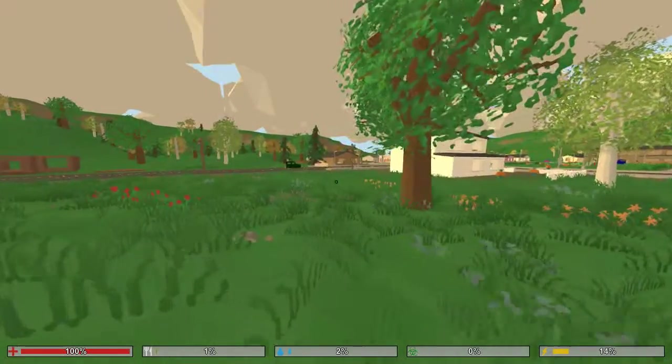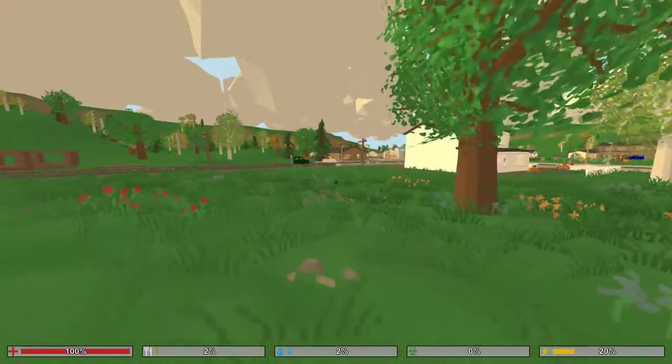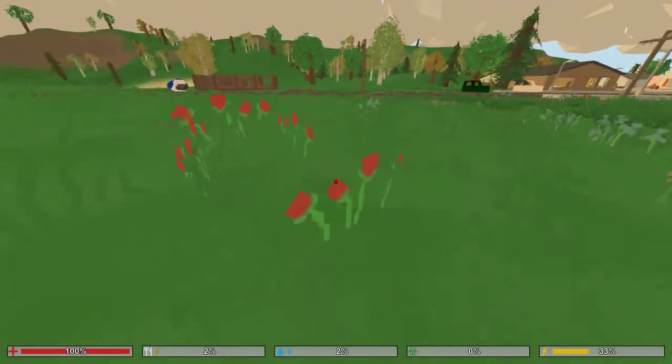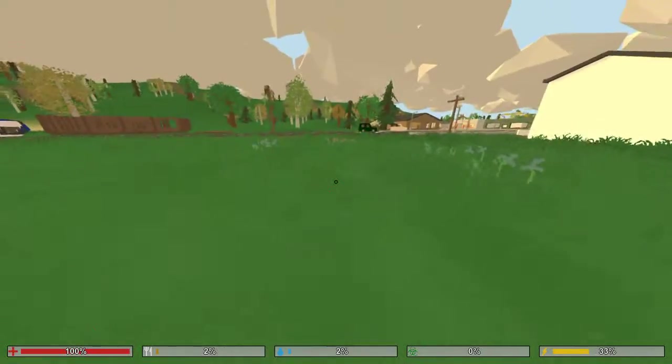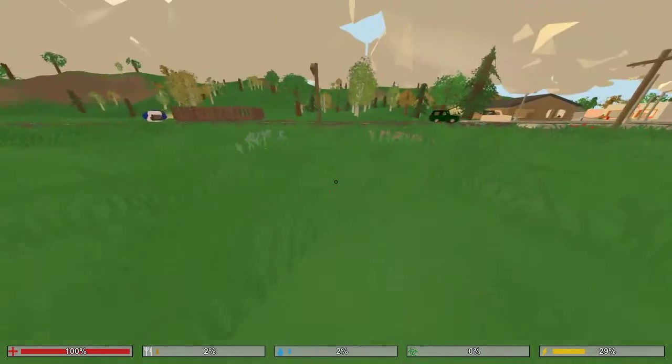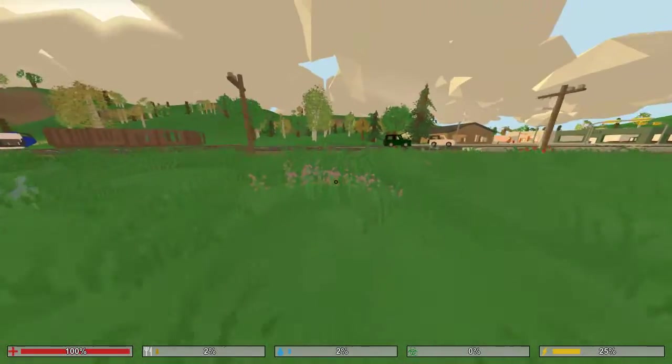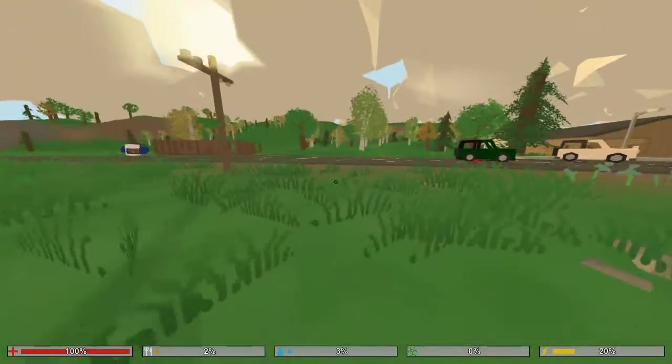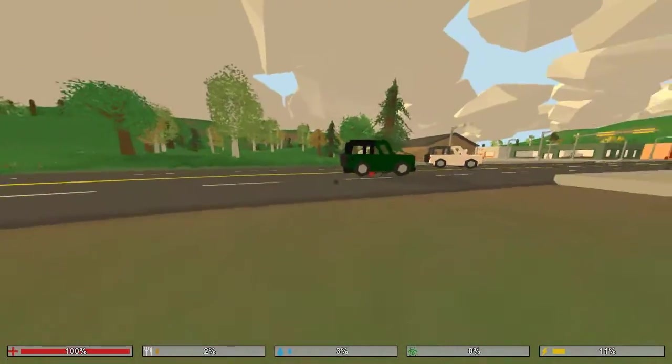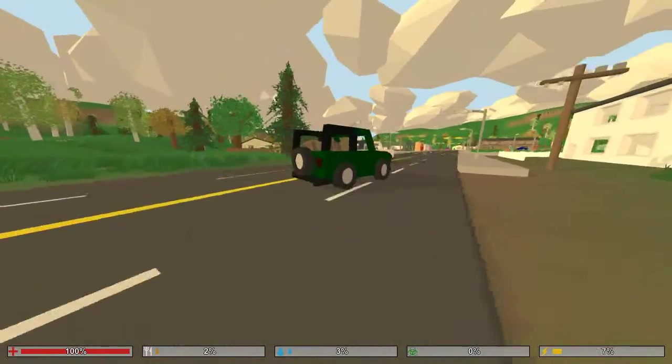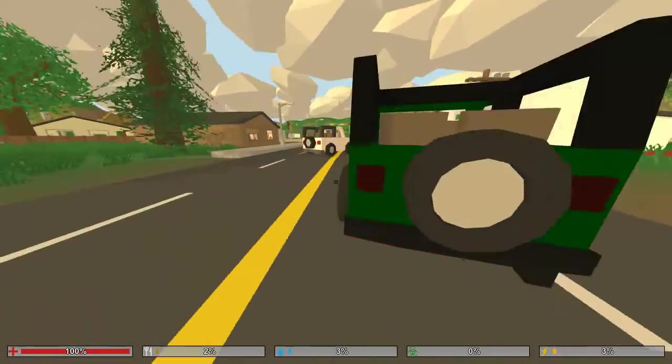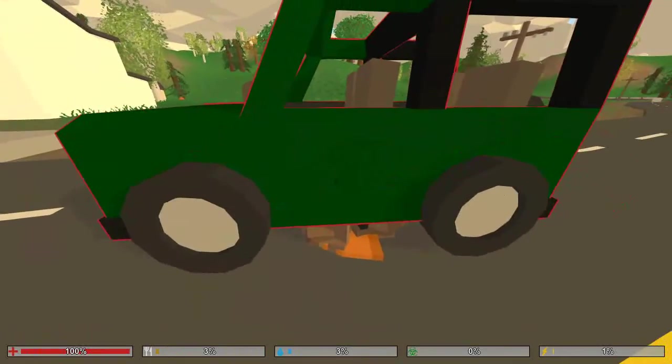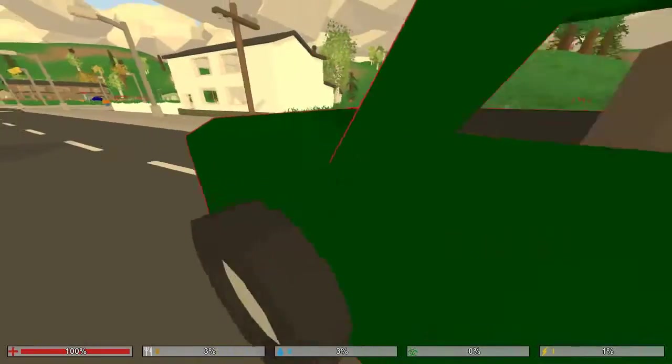It depends how much you hit the car. You can destroy it with any item. I don't know if you can do it with your hands.